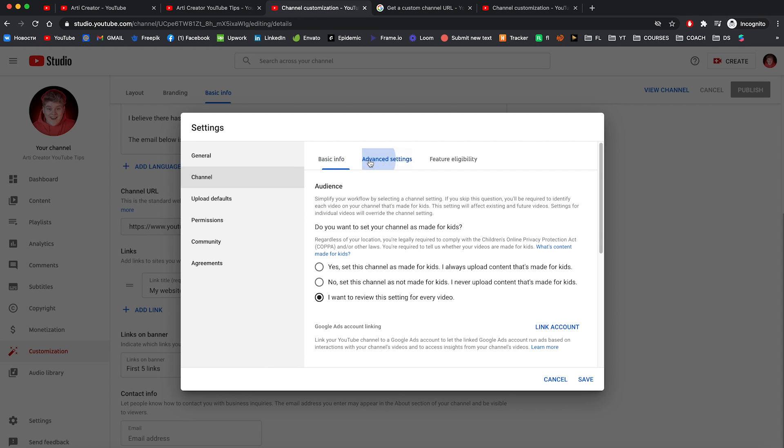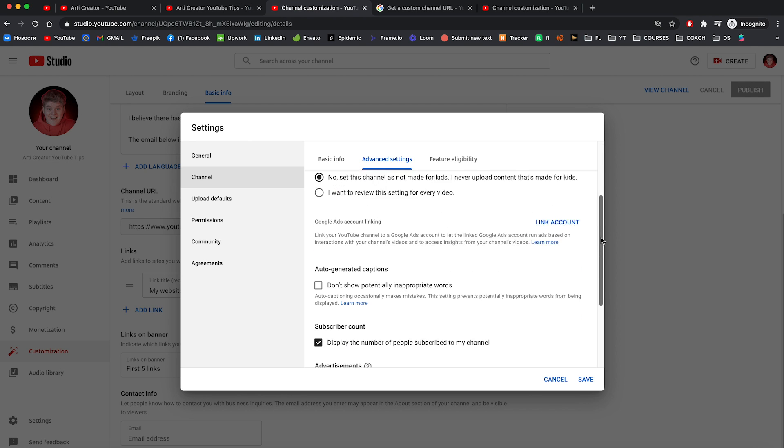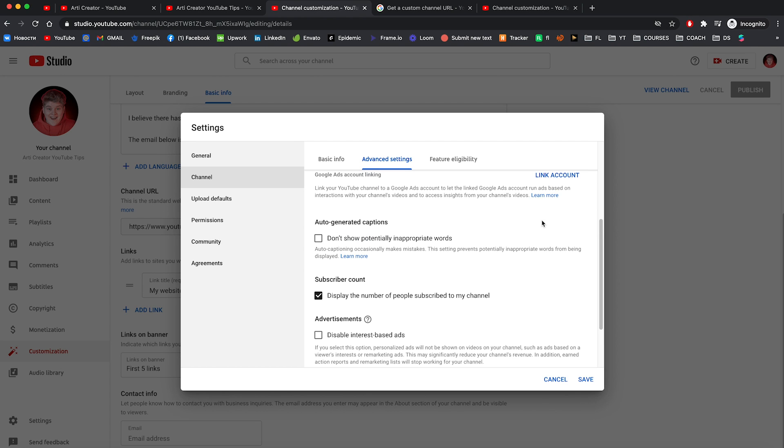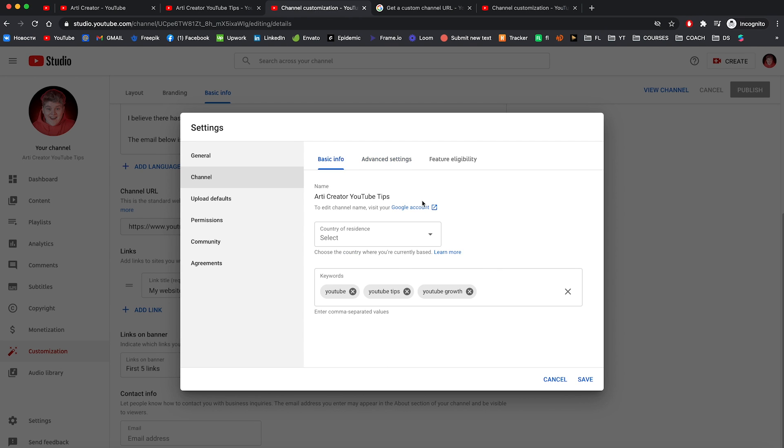Now let's go to the advanced settings. Here you can choose your videos made for kids or not. So no, this channel is not made for kids. If you have a Google ads account you can link it right here. You can scroll down. Here you can hide or show the number of subscribers of your channel. Other than that you good to go.